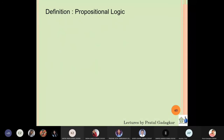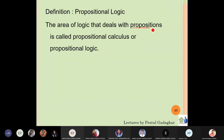Now let us define what is propositional logic. The area of logic that deals with propositions is called propositional calculus or propositional logic. I have taught you what is meant by propositions.